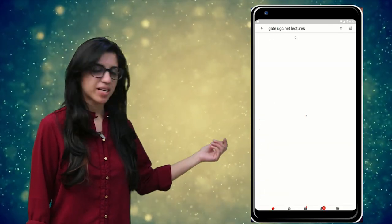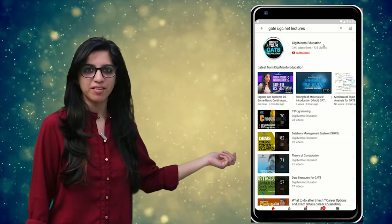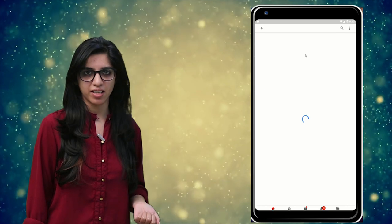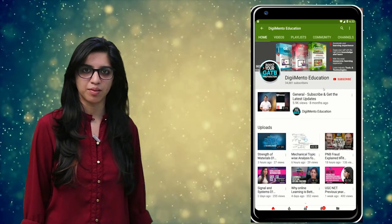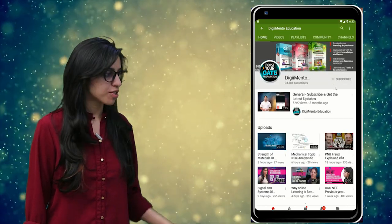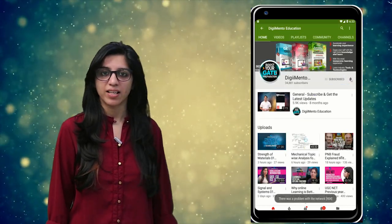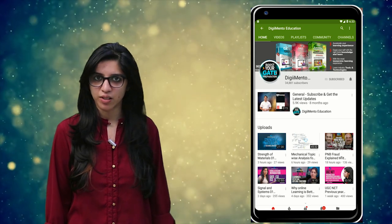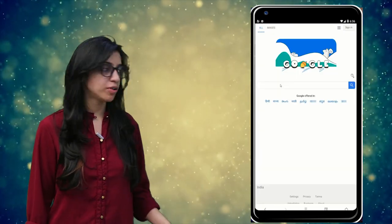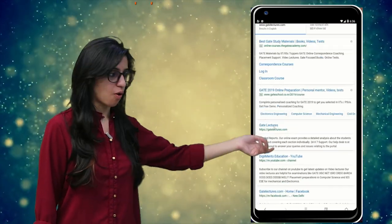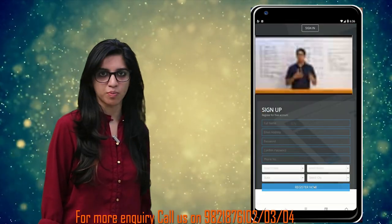Hello everyone. Subscribe to our channel for the latest video series on GATE, UGC NET, and more. Also press the bell icon so that you never miss an update on any latest video. For more information, you can visit our website or call on the numbers below.